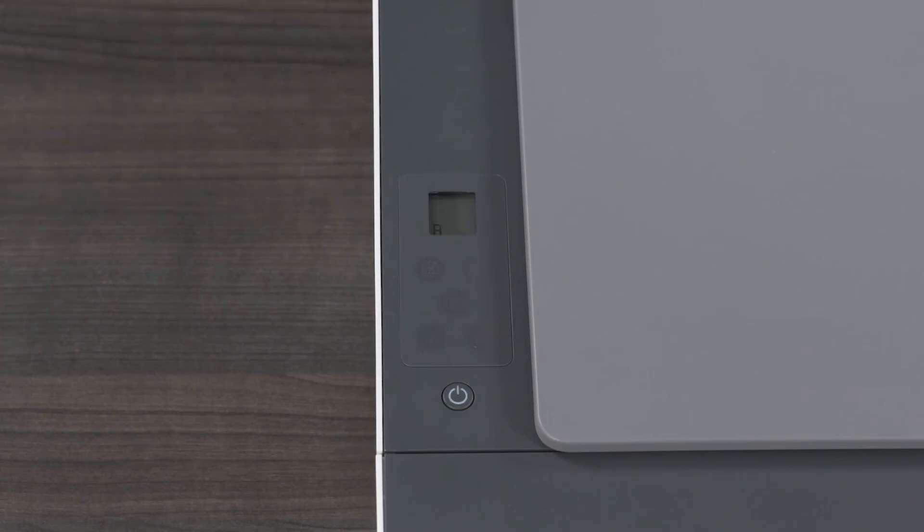On the printer display, an A blinks during the scan and disappears when the printhead alignment is complete.